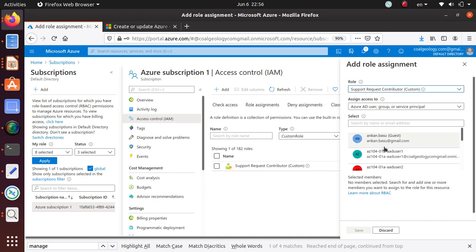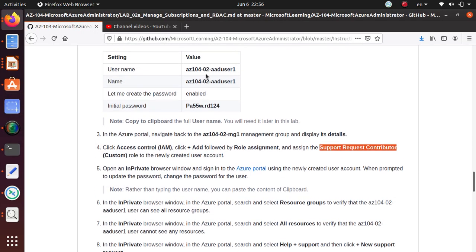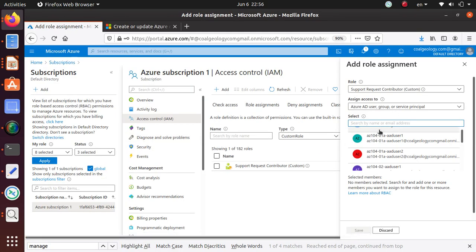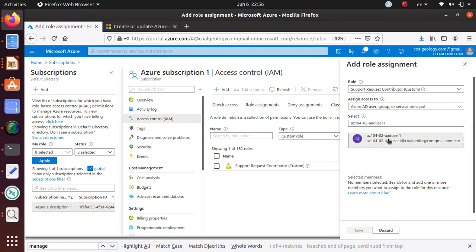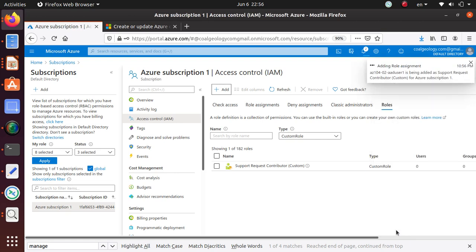From here, the new user that we created — as per the lab we have to assign the role to that user. So we come over here, search for the user, select that user, and review. We are assigning the custom RBAC role we created to this particular user. Click Save and the role assignment is done.